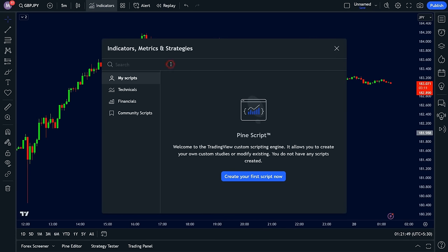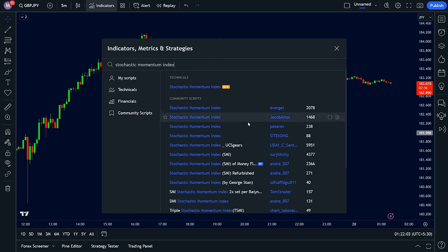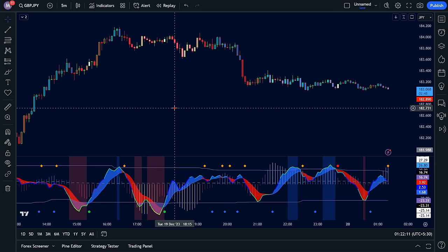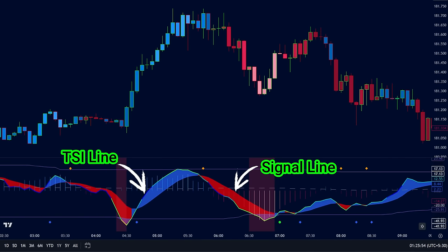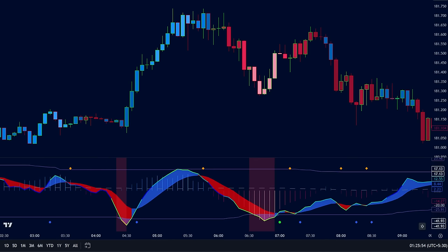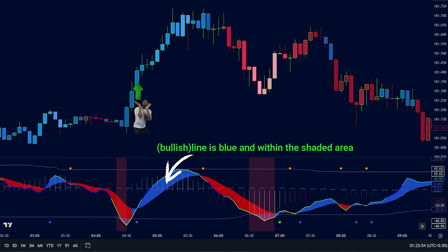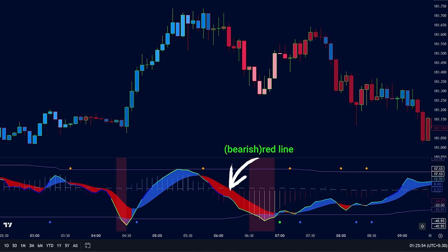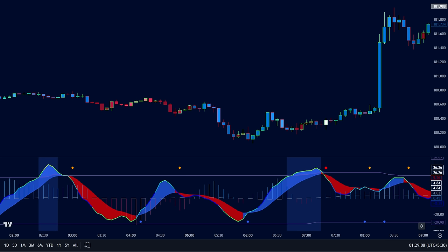While the previous setup delivered impressive profits, its win rate could be optimized. To address this, let's introduce a powerful tool called the Stochastic Momentum Index, or SMI. Think of it as a signal filter that helps us identify high-probability trading opportunities with better accuracy. This indicator displays a signal line, a TSI line representing market strength, and shaded areas that predict potential trends. When the line is blue and within the shaded area, it suggests a bullish opportunity. Conversely, a red line outside the shaded area might indicate a bearish signal. These dynamic levels adjust to market volatility, making the SMI adaptable to different conditions. While not ideal for long-term trends, the SMI excels at spotting short-term trading opportunities.